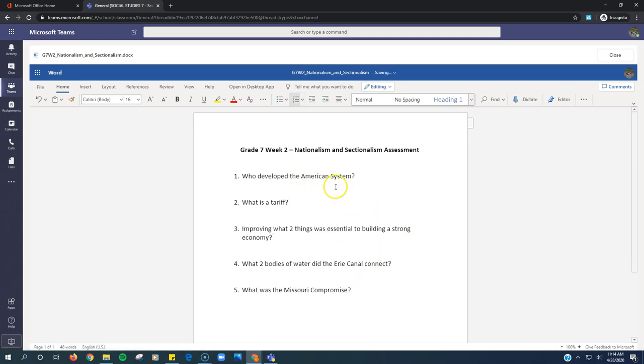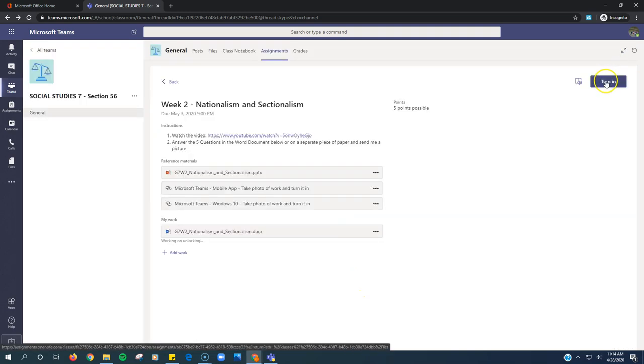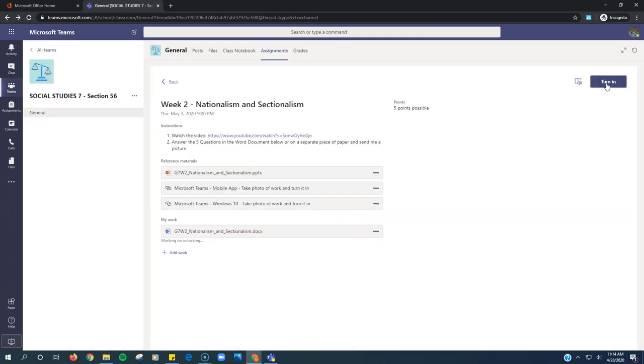Now, after I've actually typed all of my answers in, I click Close, and then I click the Turn In button for real this time.